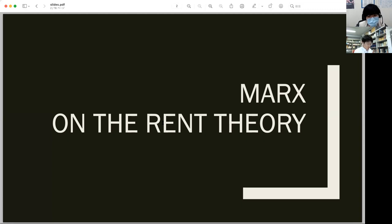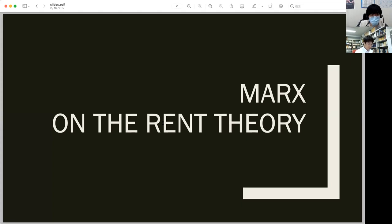Marx's theory of ground rent is inherited from Ricardo's theory. In Ricardo's Principles, he explains the origin of ground rent by referring to two factors: the limited use of land, and the difference in the productivity of land. This is what is later termed differential rent. Ricardo assumes land cultivation begins from the land with superior productivity.